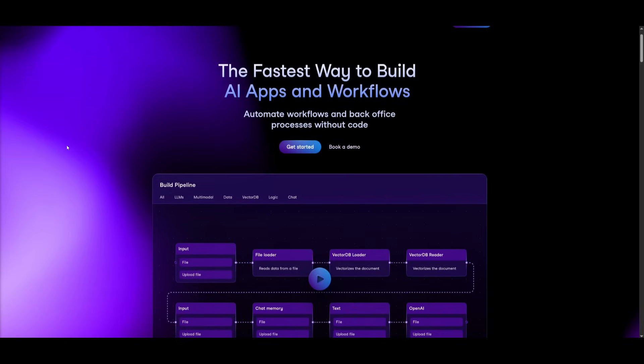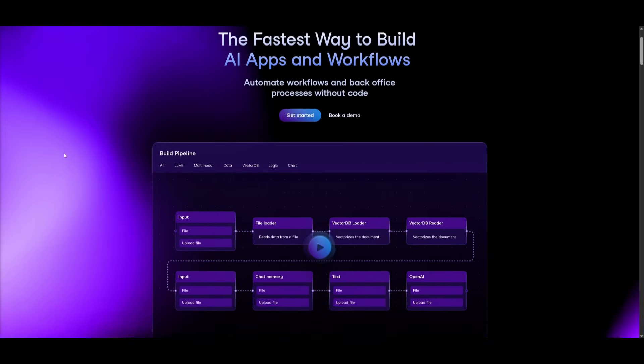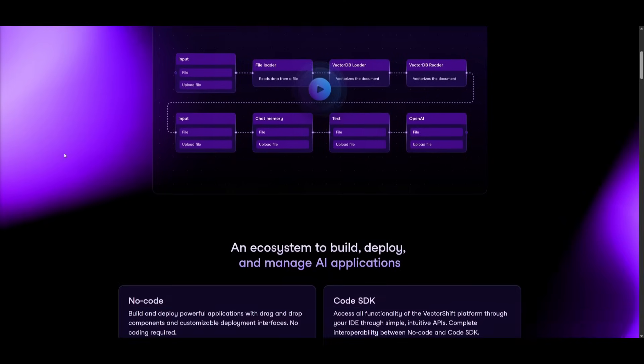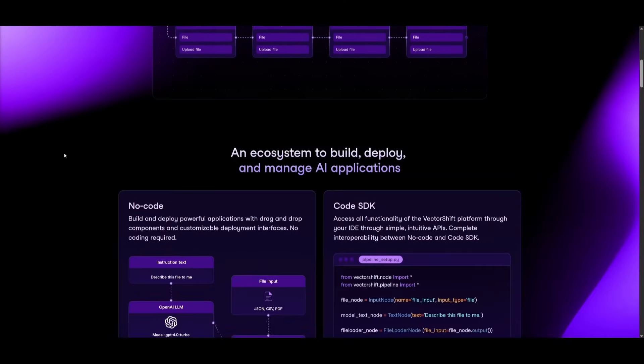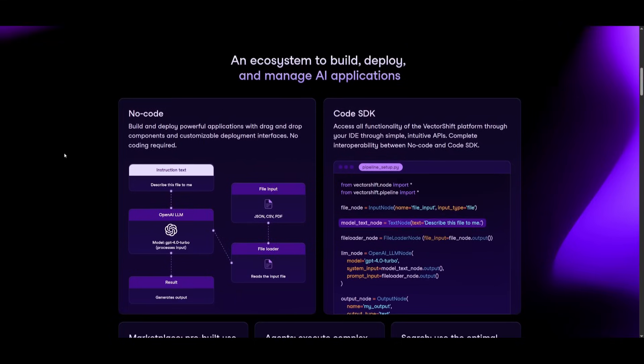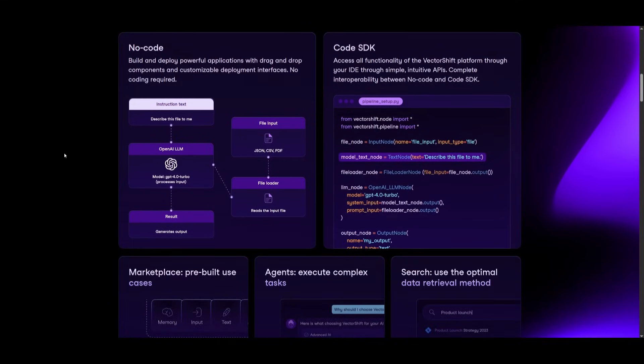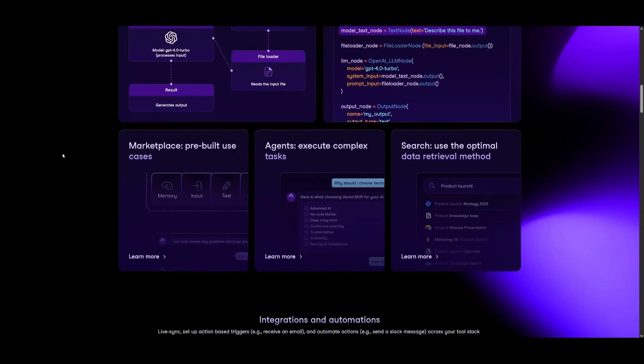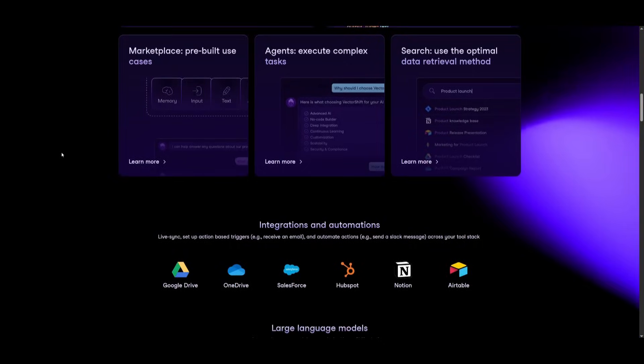And that's exactly what I'll be showcasing throughout today's video, as I'll be using VectorShift to help you create AI agents with powerful automation capabilities, powered by the Gemini 2.5 Pro model.